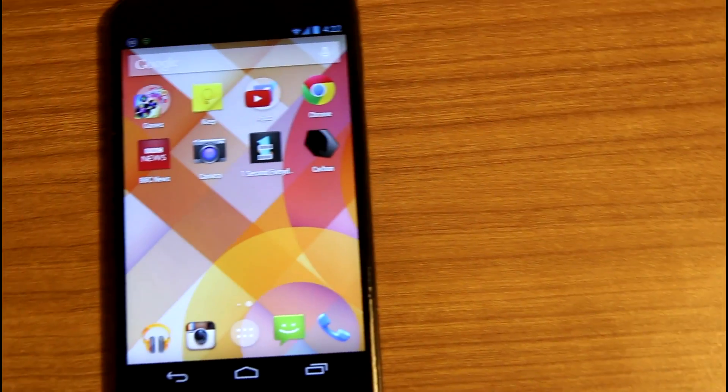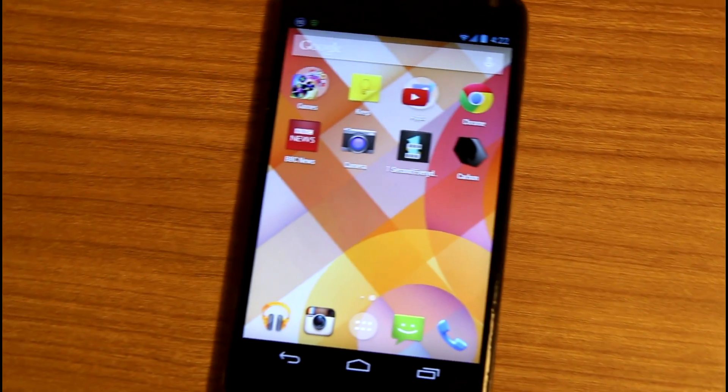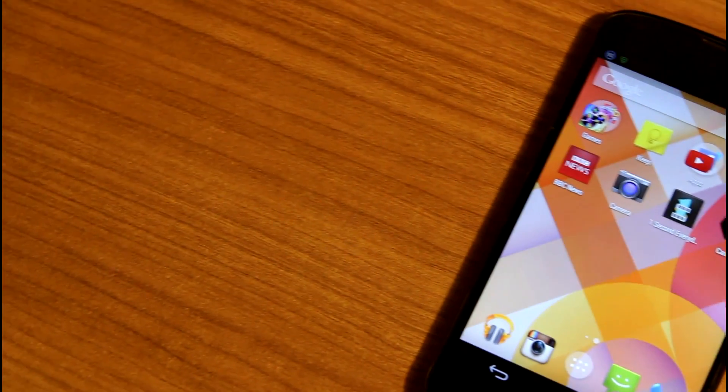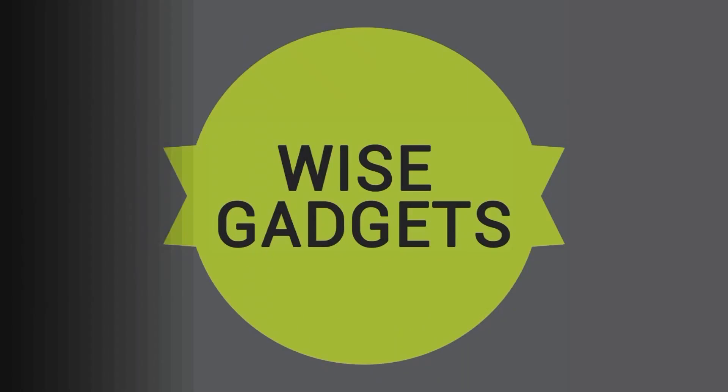Hey, what is up guys? I'm Enno from Wildskirts and today I'm going to show you how to put Android 4.4 on your Android smartphone. So let's start right into it.